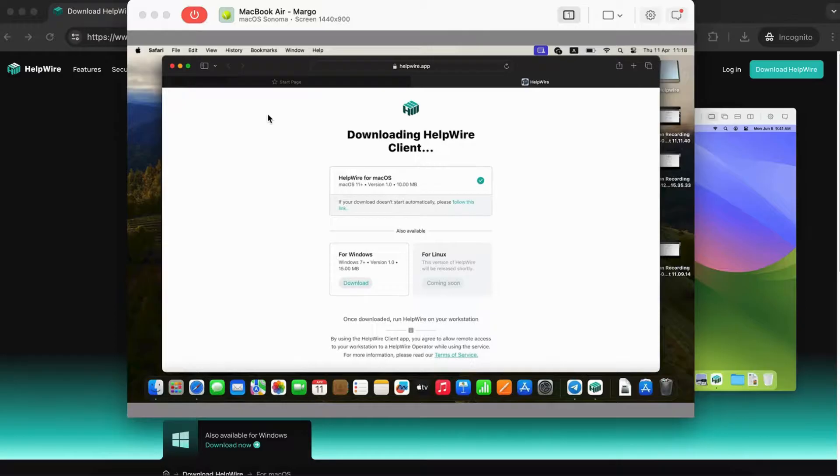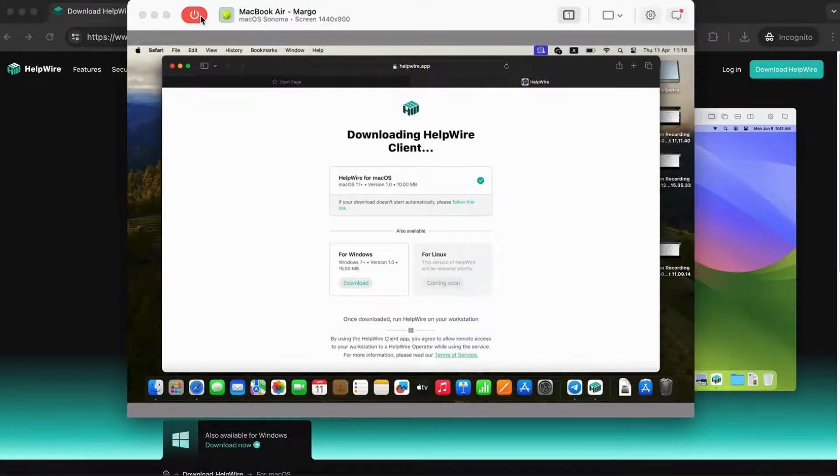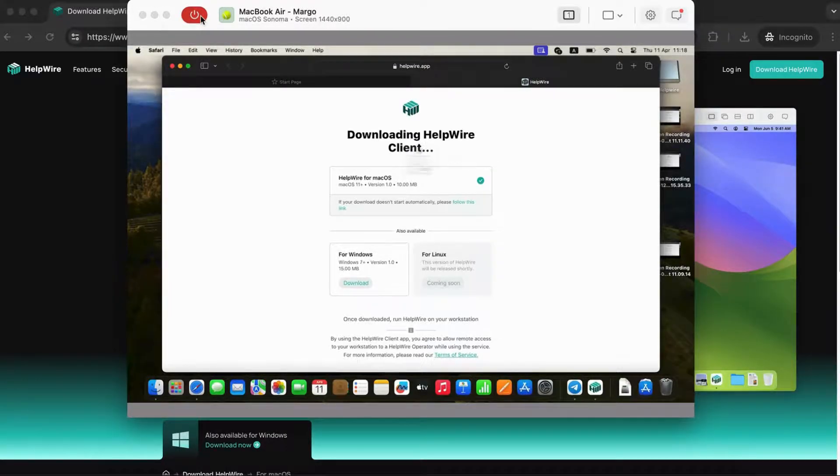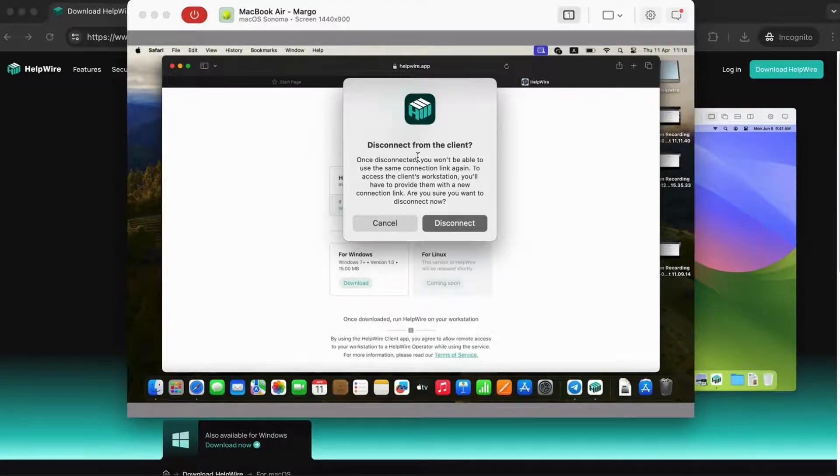To end the remote session, press the red button on the HelpWire operator toolbar. Please note that this is a one-time session and cannot be restarted after you confirm with the Disconnect button.